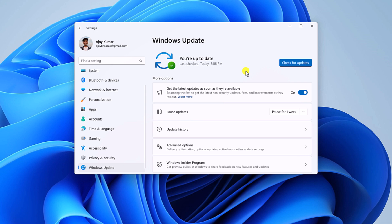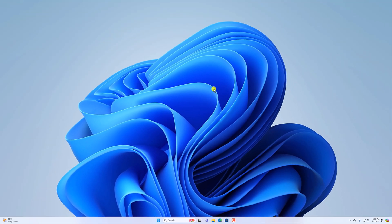After that, simply restart your system to apply the update. Once you have updated your Windows operating system, try to update the Microsoft Teams application.